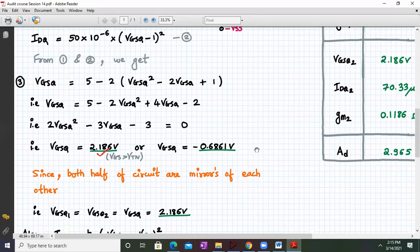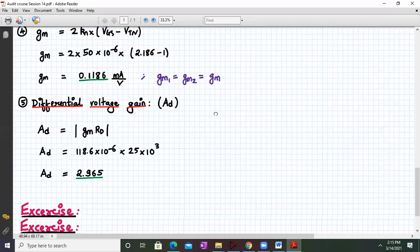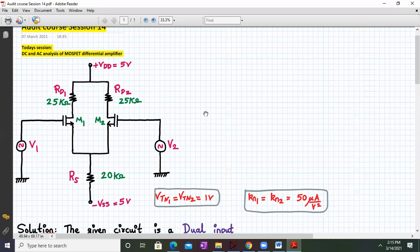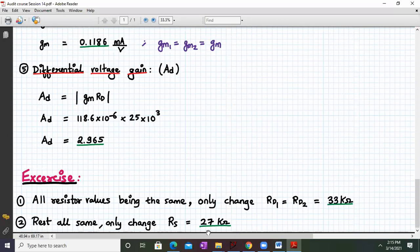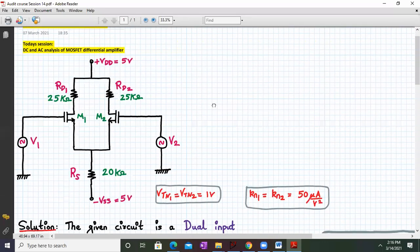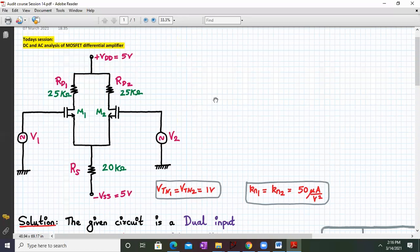For the exercise, there are two parts: first, keeping all resistor values the same, change RD1 and RD2 from 25 kΩ to 33 kΩ and recalculate the affected parameters; second, change RS from 20 kΩ to 27 kΩ and recalculate the parameters affected by it. With this we have completed the DC and AC analysis for a MOSFET differential amplifier. Next session we will start with a new circuit — have a good day and thank you.